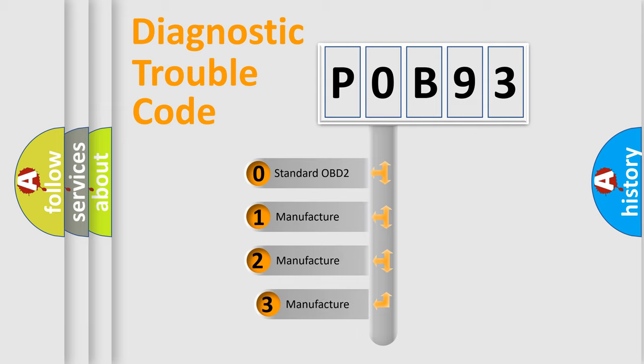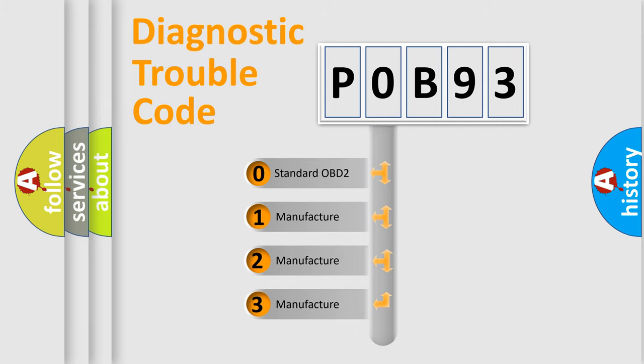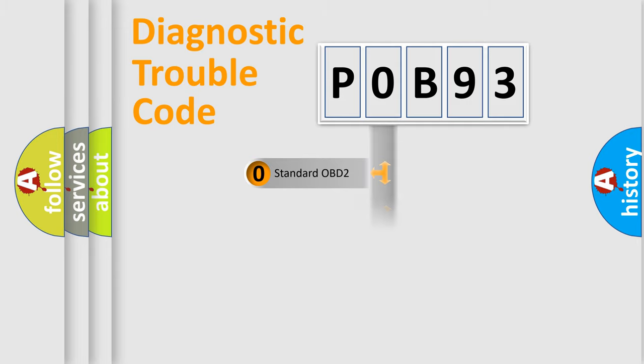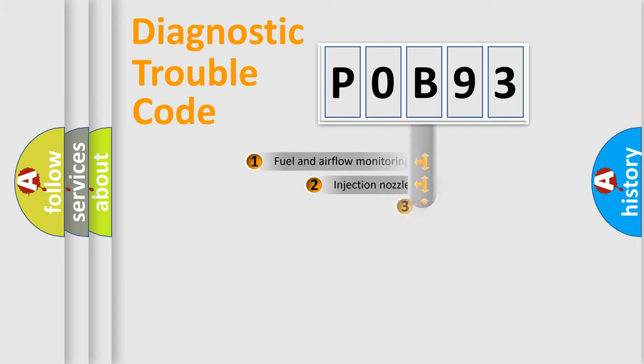If the second character is expressed as zero, it is a standardized error. In the case of numbers 1, 2, 3, it is a more specific expression of the car-specific error.